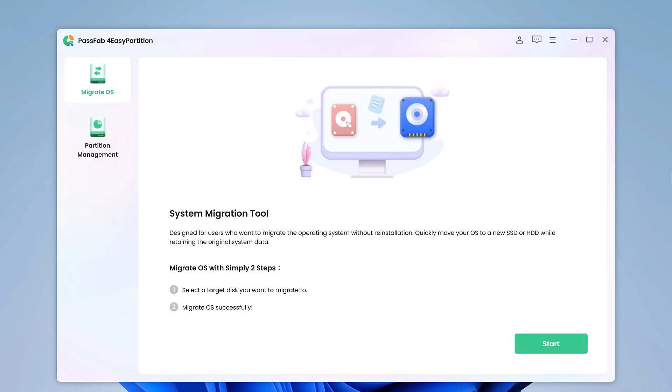PassFab4EasyPartition offers a variety of features to improve disk performance and solve disk space problems. It provides a quick, safe, and easy way to migrate your operating system, data, and applications without the need to reinstall the system, upgrade to a new large-capacity hard drive or high-speed SSD.